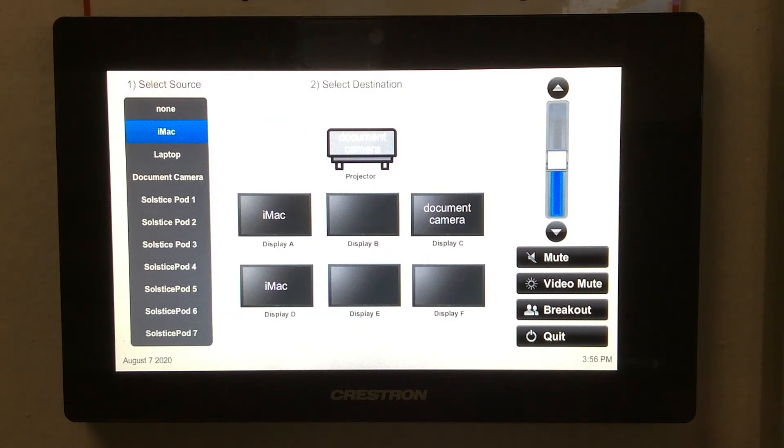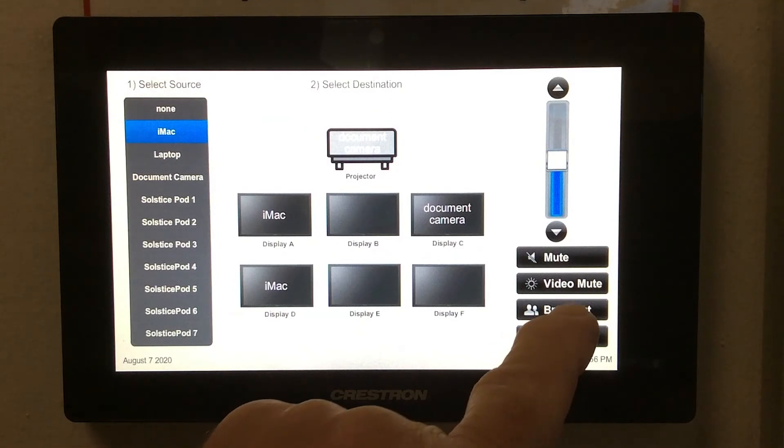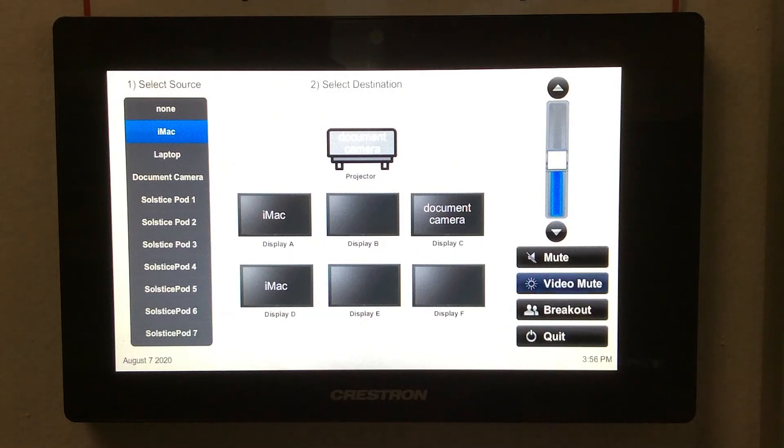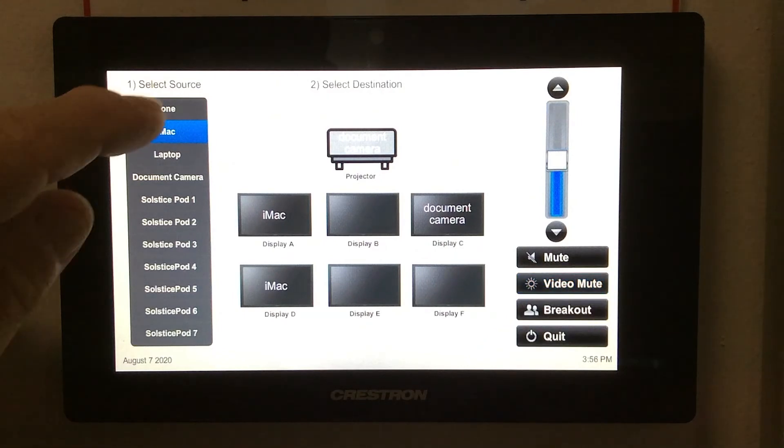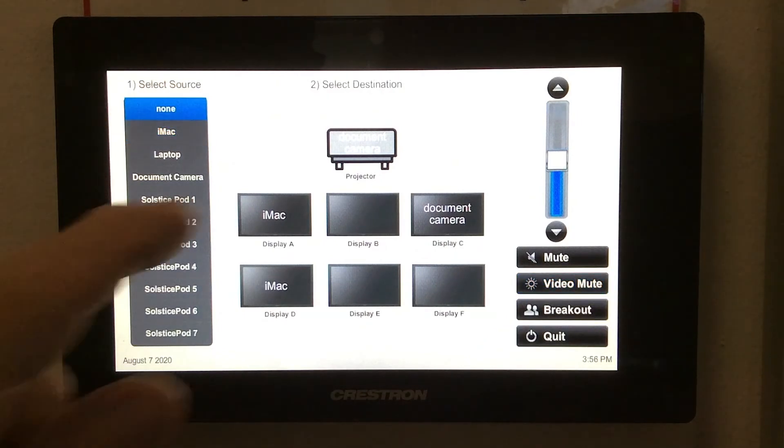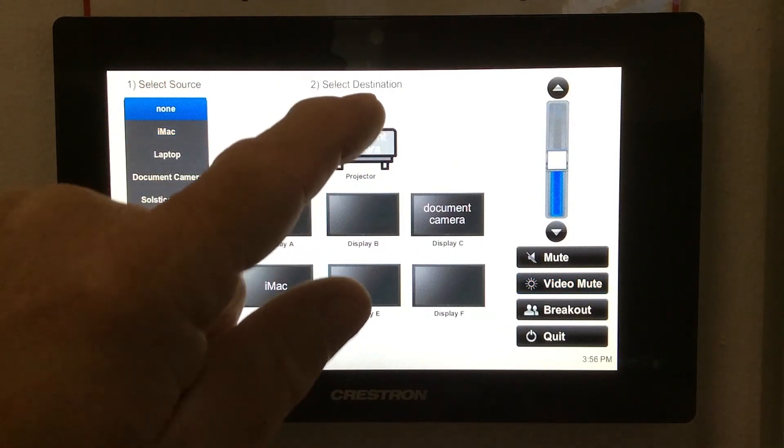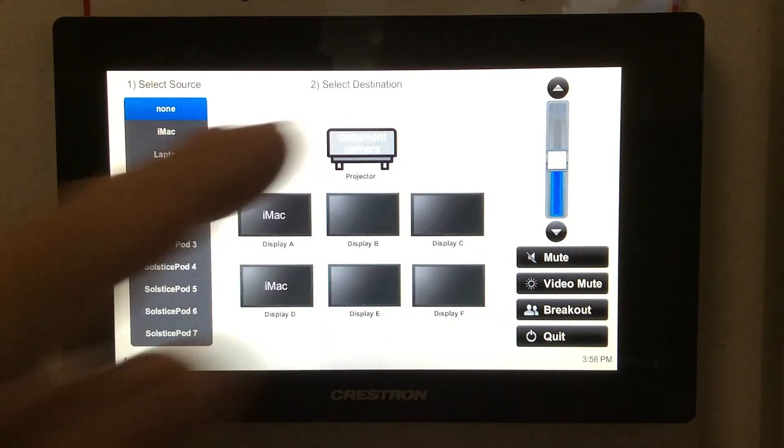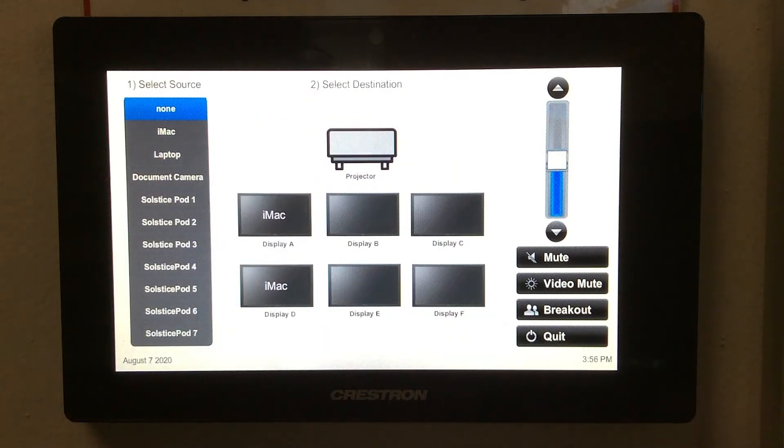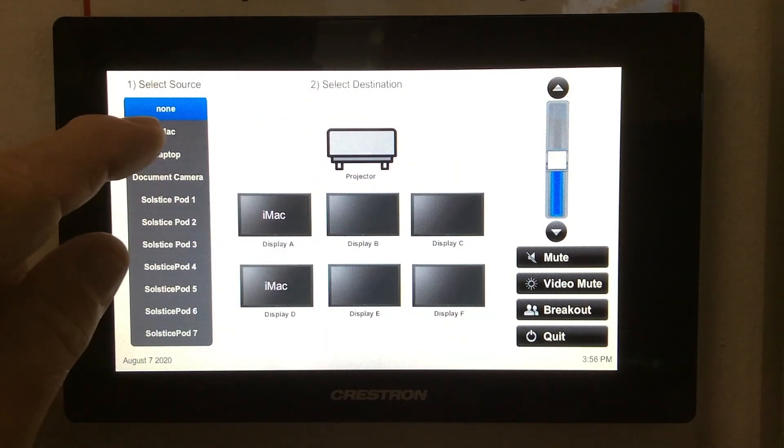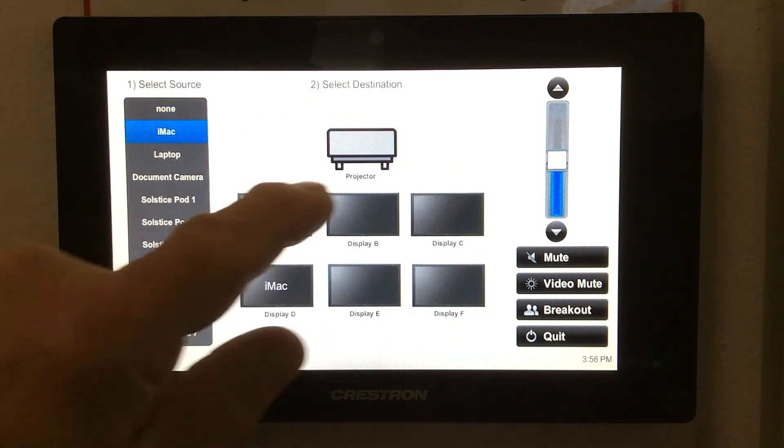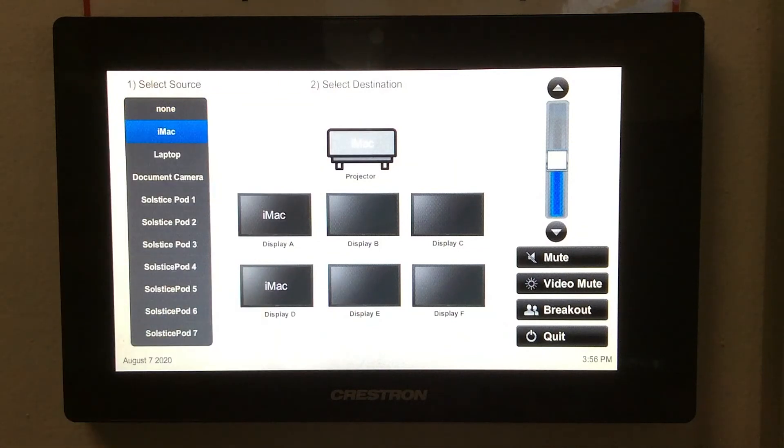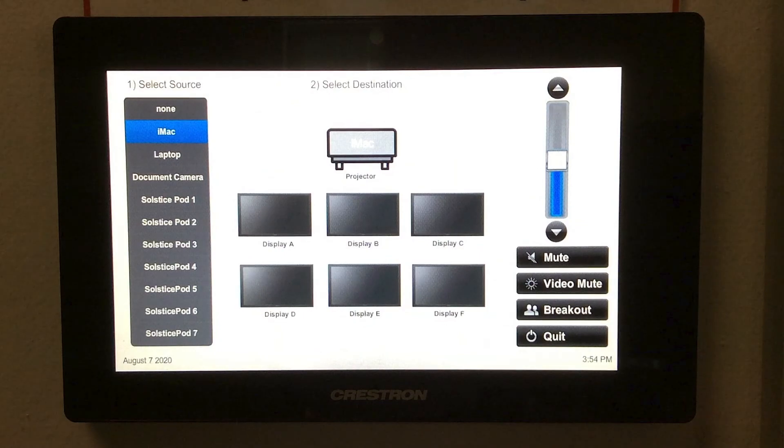If you want to mute the displays, you can use video mute, which will blank all displays. Or you could choose none as your source and tap the destinations. I've muted the document camera, so now I'll send the iMac to the projector. This system allows you to choose how best to display your materials. I hope you found this useful.